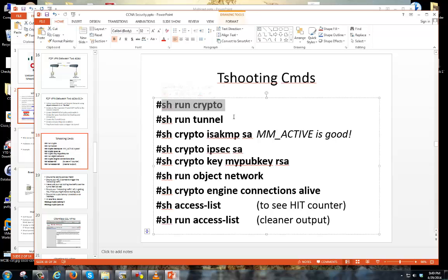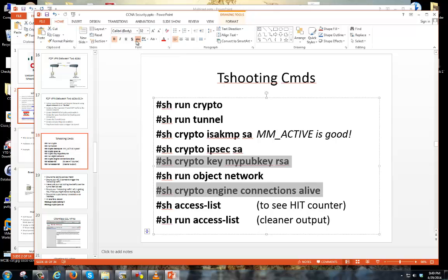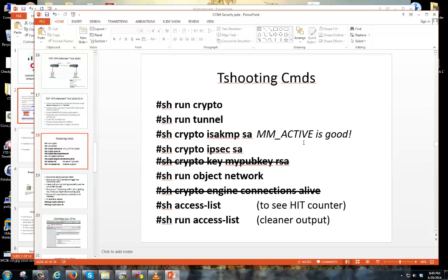Show run crypto and show run tunnel — this will show your crypto policies and your tunnel groups. It's a nice way to eyeball what you're looking at as part of getting that VPN tunnel to come up. Pretty much show run crypto and show run tunnel will get you a good starting point.